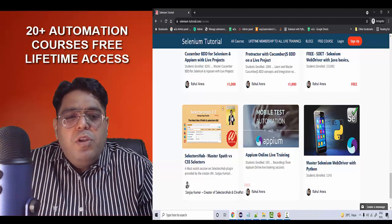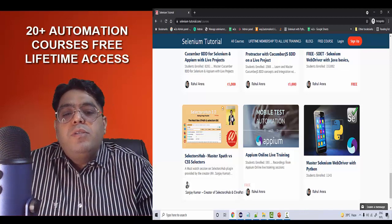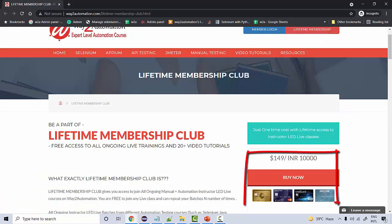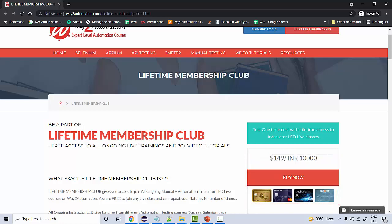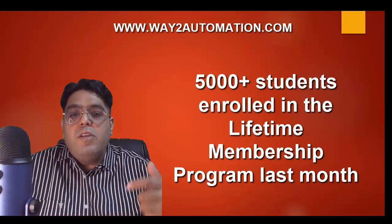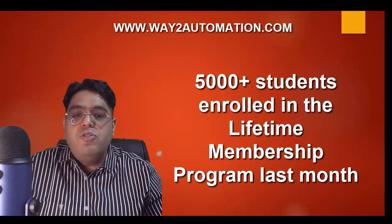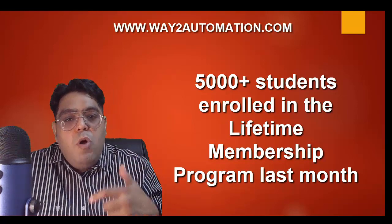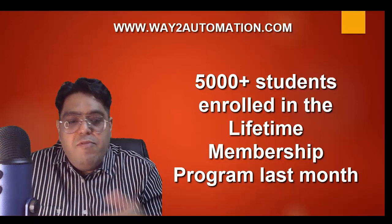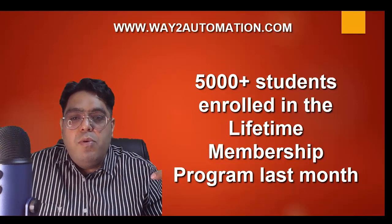It's a very unique offer that comes with the lifetime membership package. For more information, you can visit the link, go through the detailed information, and directly enroll from the page — you'll find a Buy Now button. Once you enroll, you'll get access to all the video library and be added to all the WhatsApp groups of the live batches, where many students from across the globe are already added. Over 5,000 students enrolled last month for this lifetime membership training program. Every weekend you'll receive meeting invites from all the batches, and whichever batch you want to attend, you just need to click the link and join the live session.